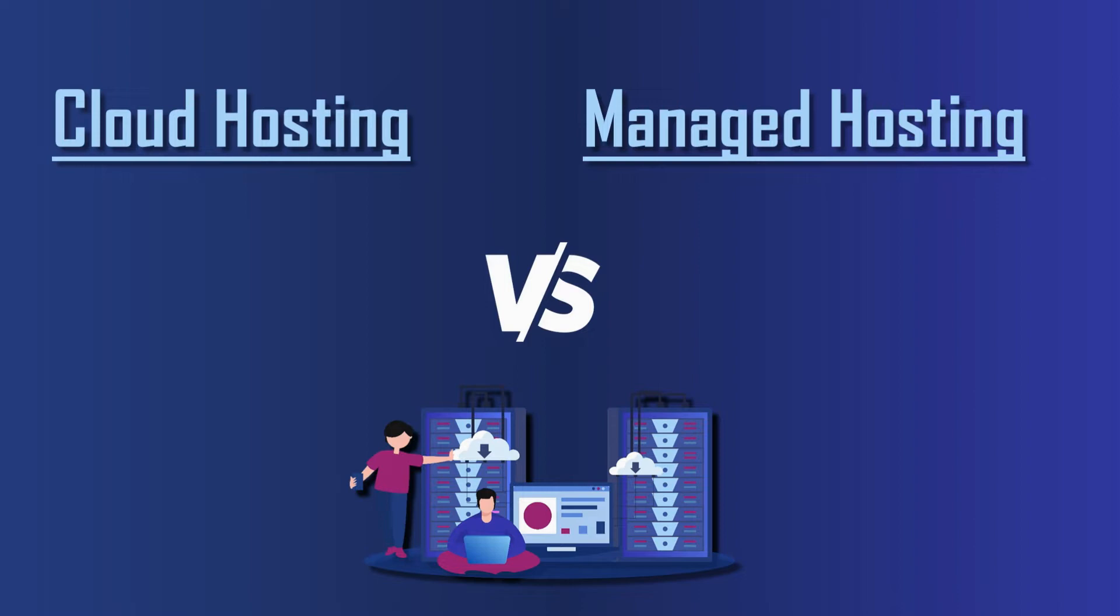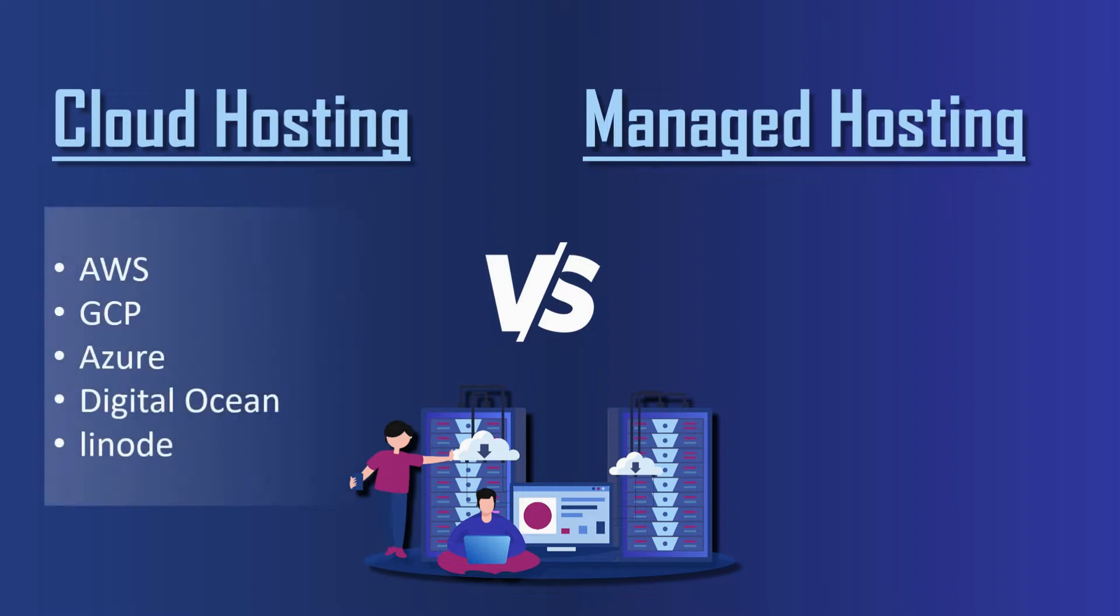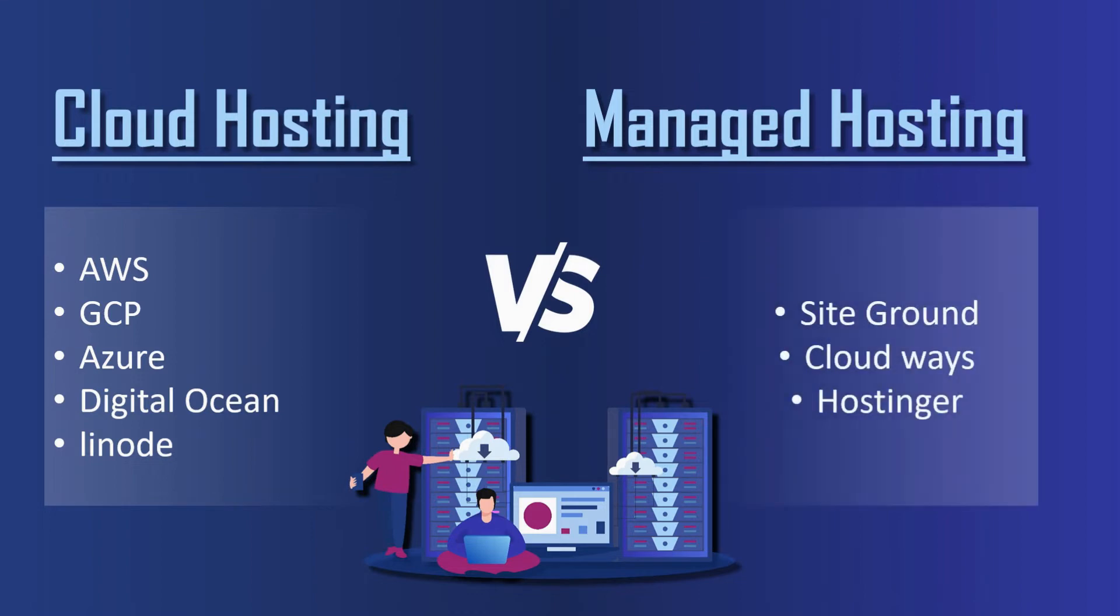Now in this video, I will use two words a lot: one is cloud hosting, and second is managed hosting. By cloud hosting I mean hosting like AWS, Google Cloud, Azure, Digital Ocean, and Linode. And by managed hosting I mean hosting like SiteGround, Cloudways, Hostinger, etc.